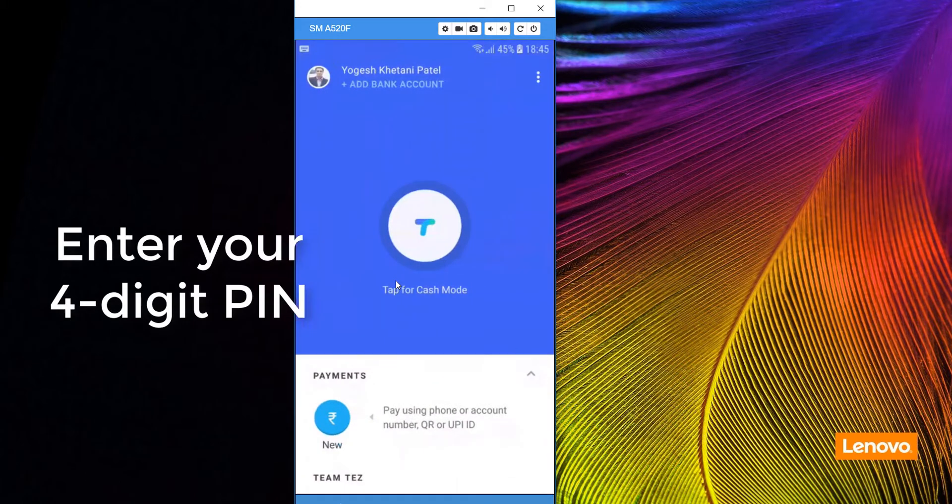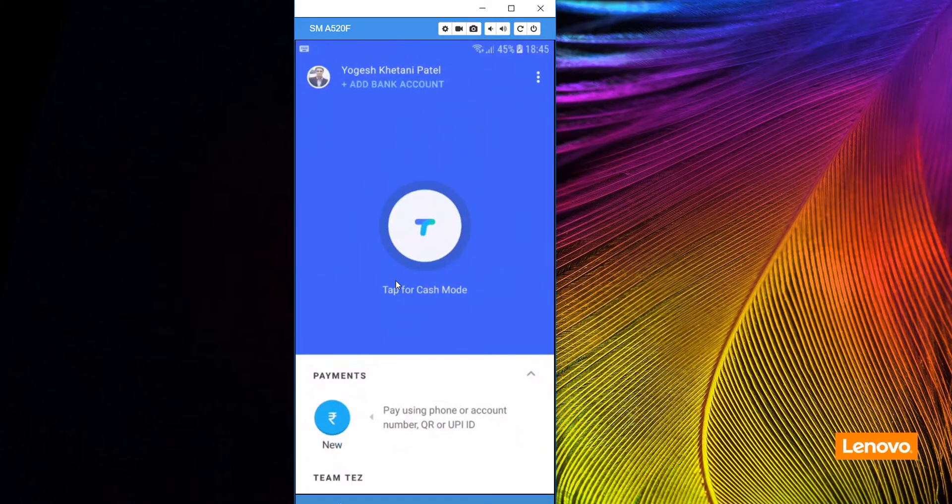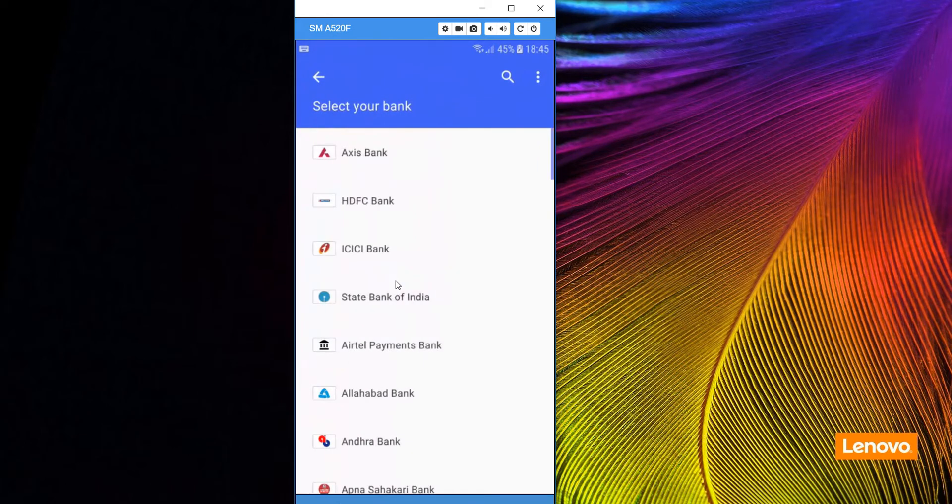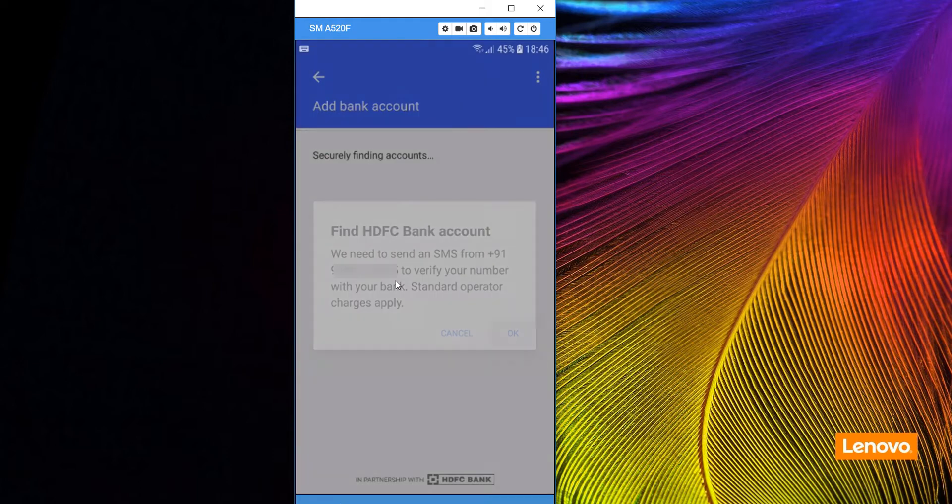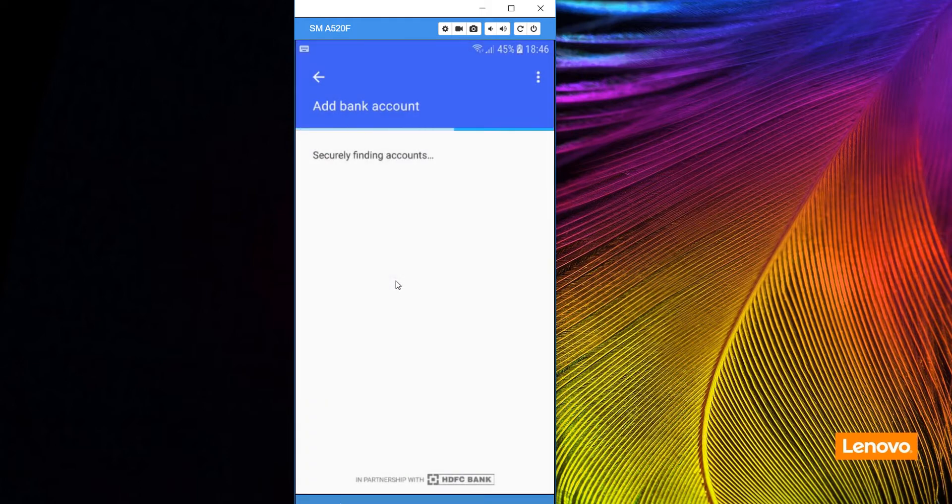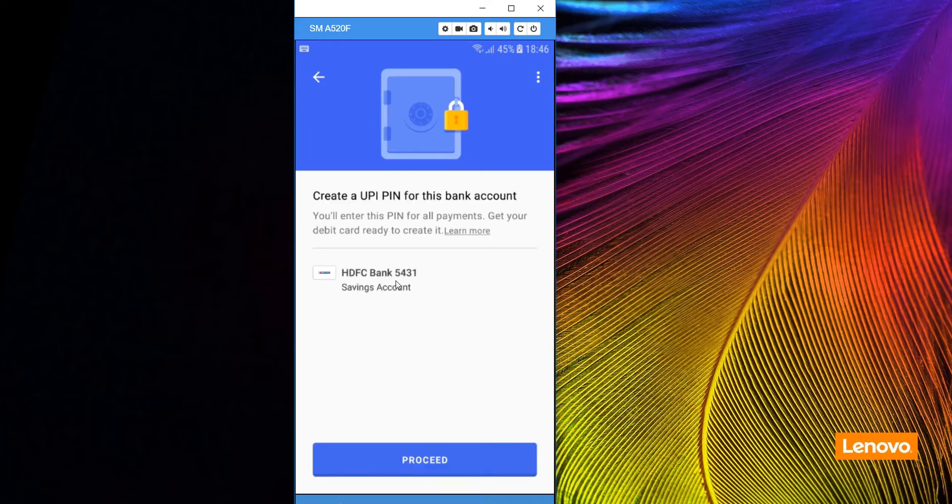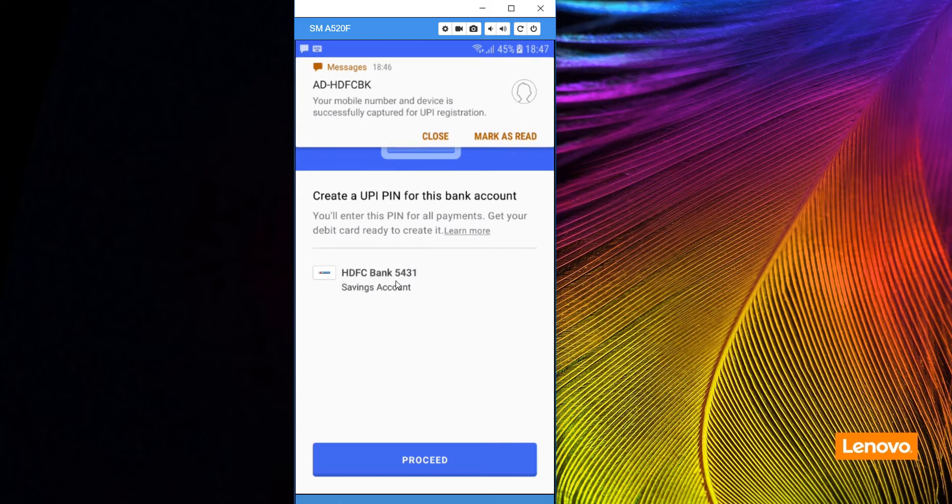Then right on top, click on add account. Once you are here, click on your bank provider. Your mobile number should be registered with the bank, so it has found my account.